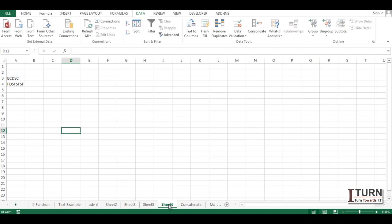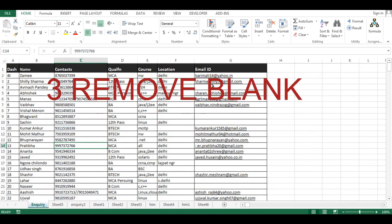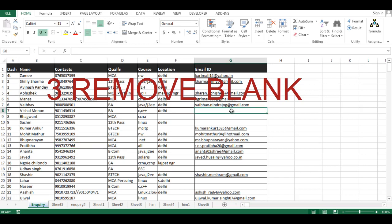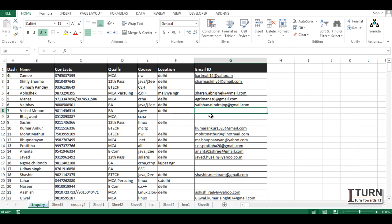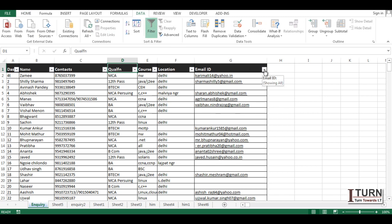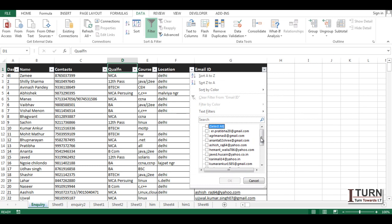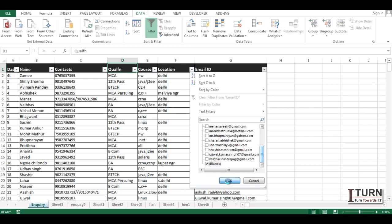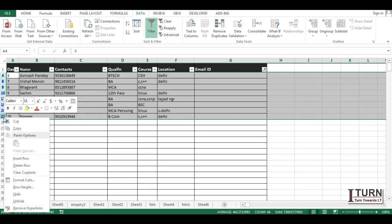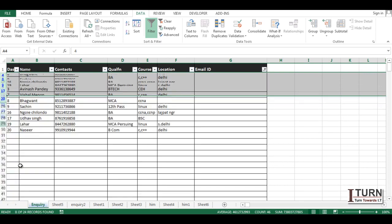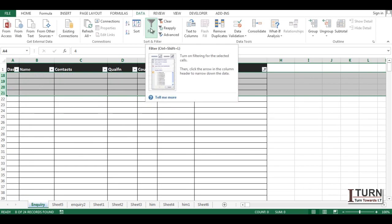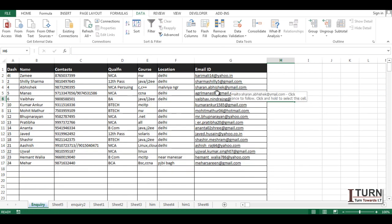The third trick is how to remove blank rows. In this data, many candidates have not mentioned their email IDs. To remove those complete entries, go to Data, apply a filter, then go to the Email ID column and select the Blank option at the bottom. Click OK, then select those blank rows, right-click, and choose Delete Row. This removes all rows where the email ID is blank.